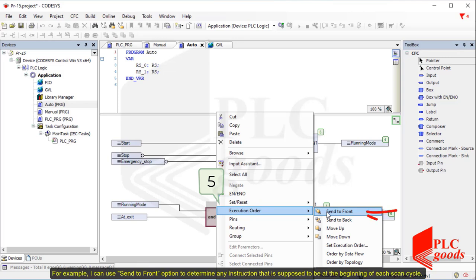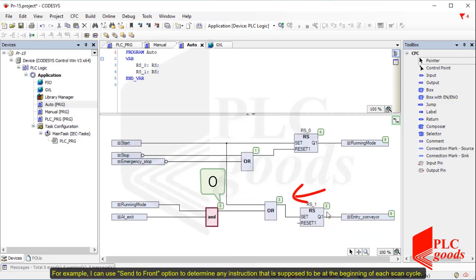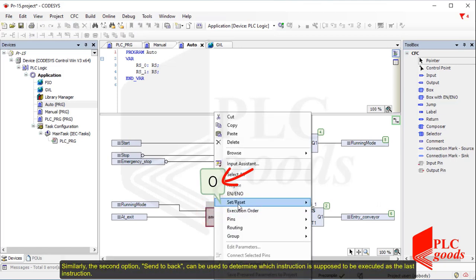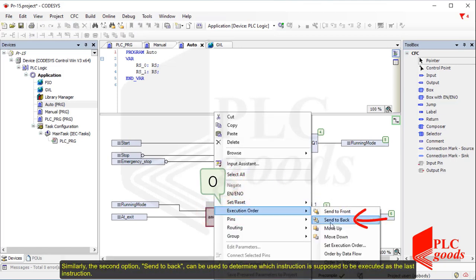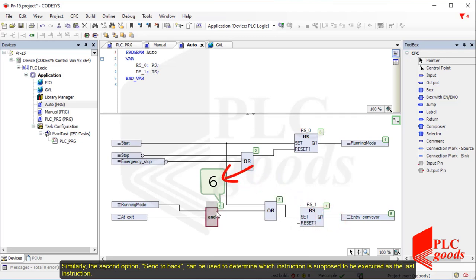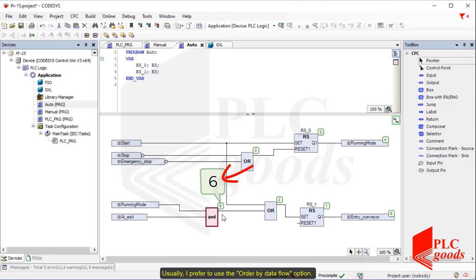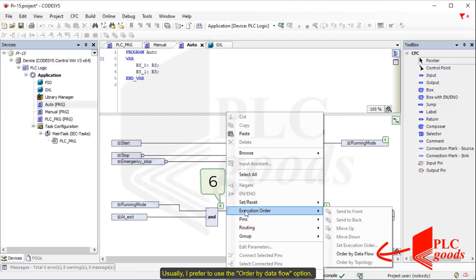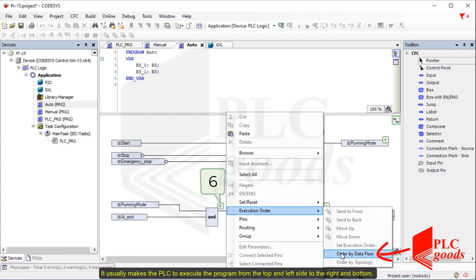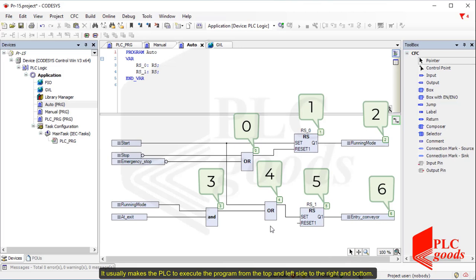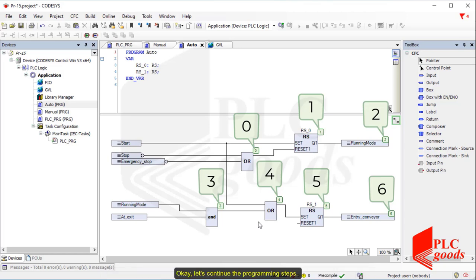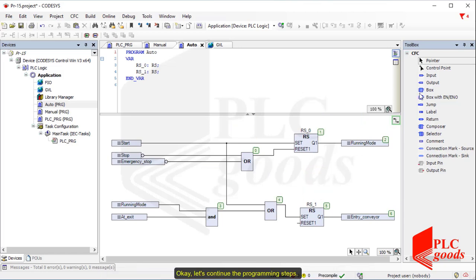For example, I can use the 'send to front' option to determine any instruction that is supposed to be at the beginning of each scan cycle. Similarly, the 'send to back' option can be used to determine which instruction is supposed to be executed last. Usually, I prefer to use the 'order by data flow' option. It usually makes the PLC execute the program from the top and left side to the right and bottom. Let's continue the programming steps.